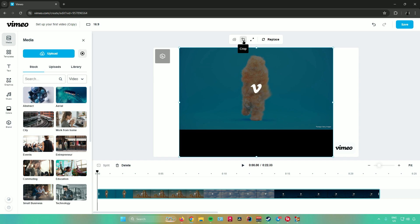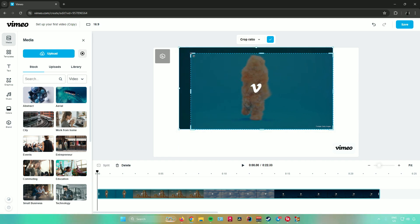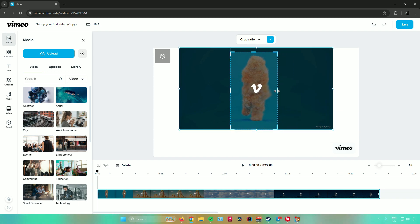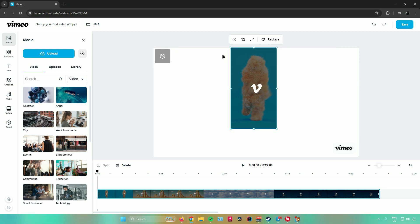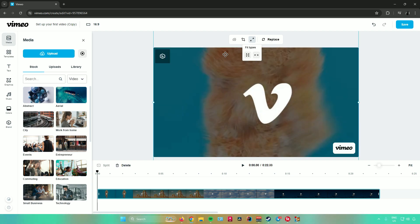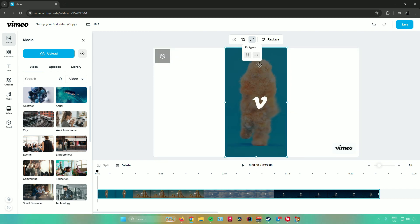Next is crop. Crop allows you to crop parts of your video. When you click on 'Crop,' you can crop parts of your video. You can click the check to confirm, or click the arrow to select a crop ratio — 16:9, 1:1, or 9:16. Once done cropping, click the checkmark to apply. Next is fit types, which fits your video into the whole screen. We have two types: fill canvas and fit to canvas. Fill canvas tries to fill the video in the canvas, while fit to canvas fits the video differently.